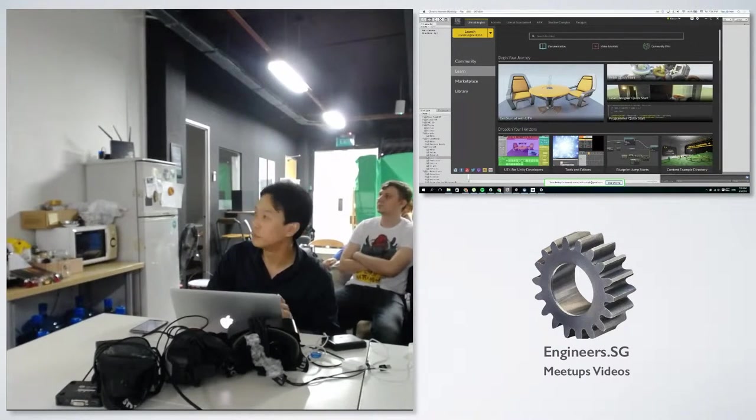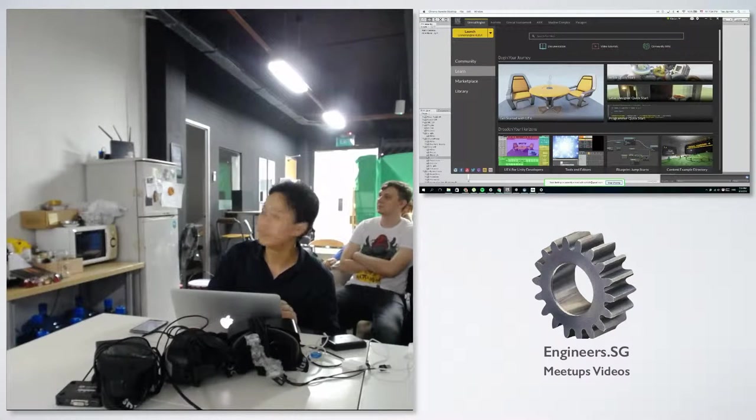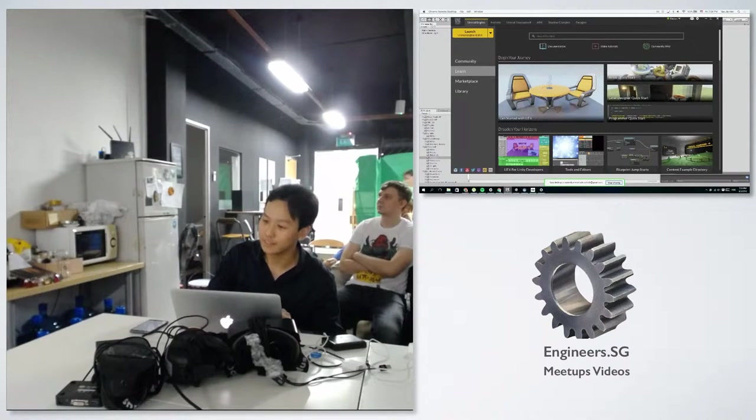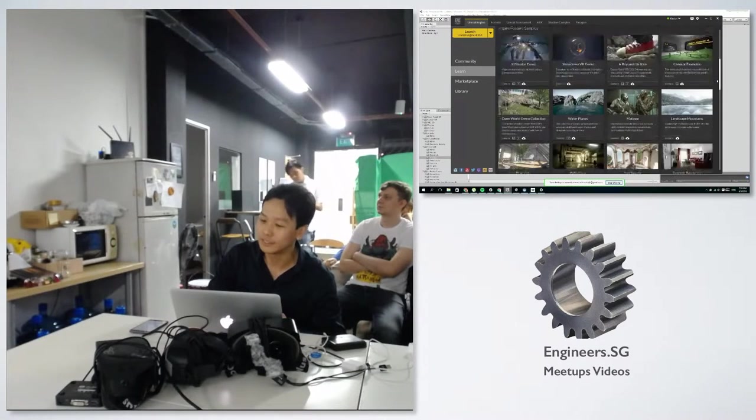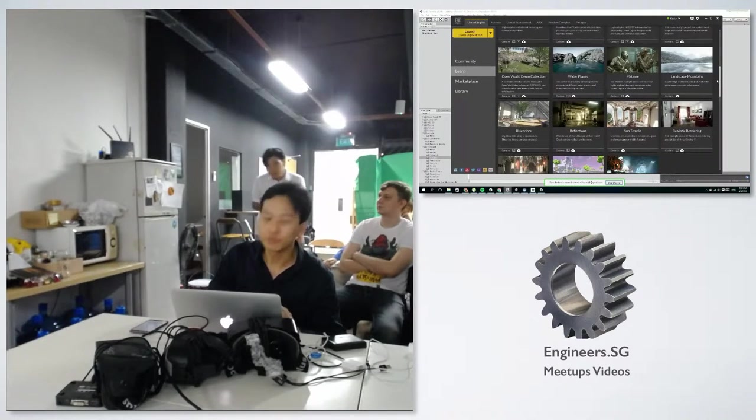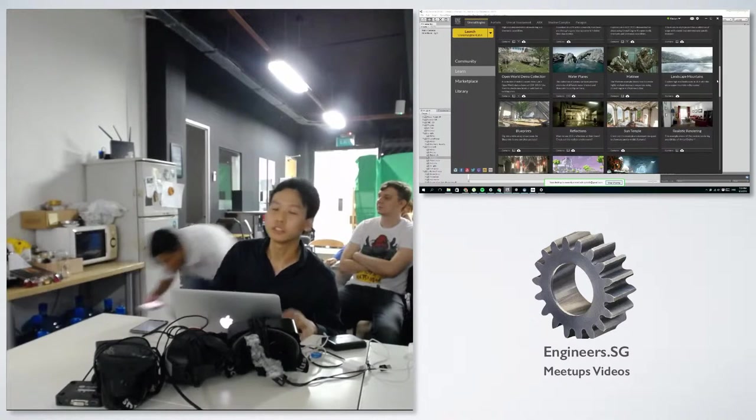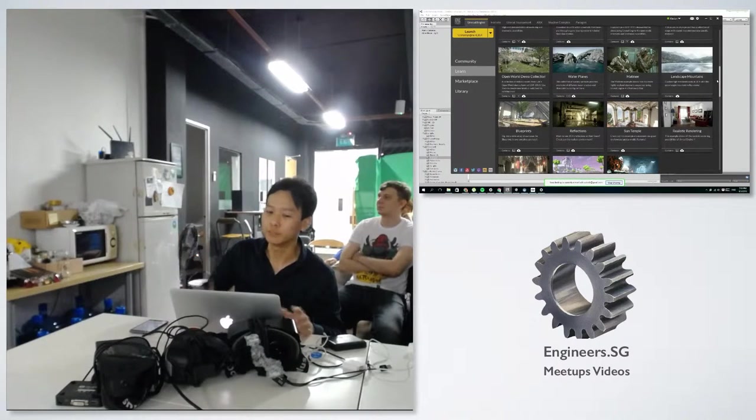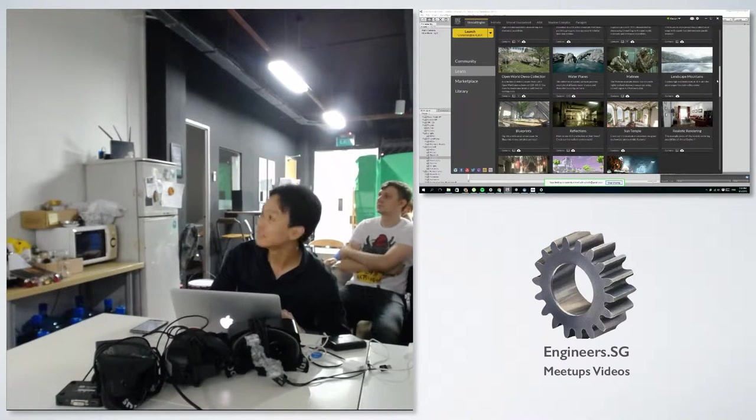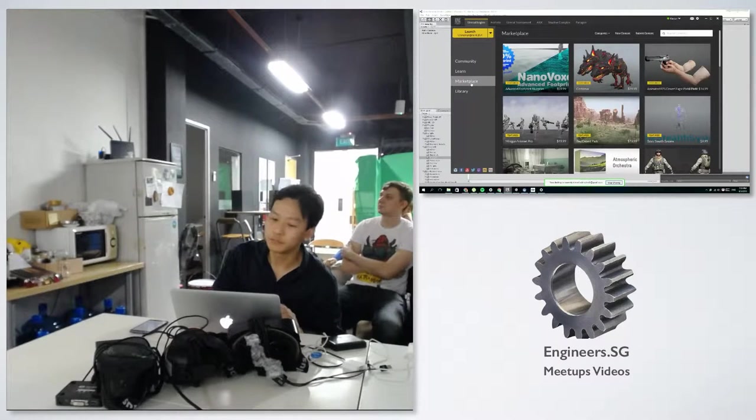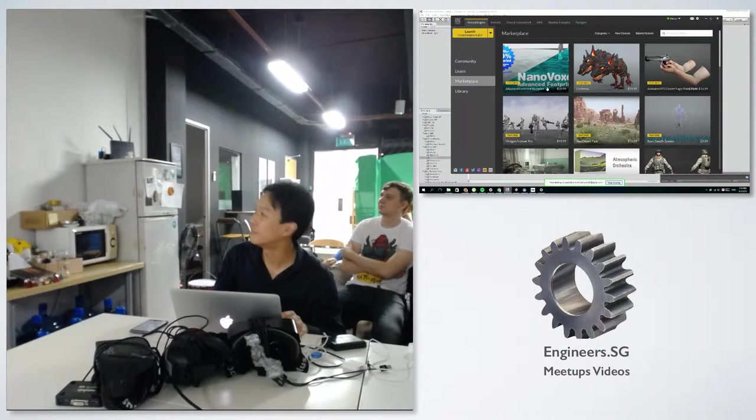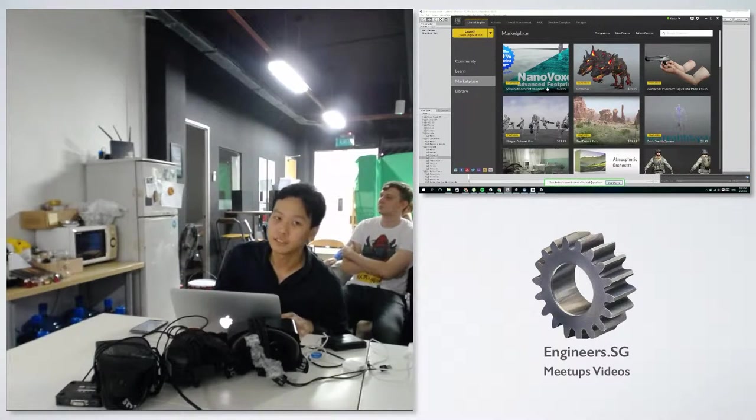Some of the demos contain free assets and the assets are really high quality. You can find stuff like the Showdown VR. The project is there. Then there's also the marketplace tab. You can buy marketplace assets.